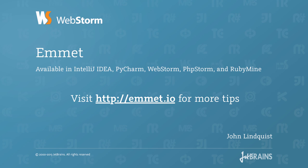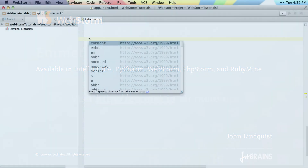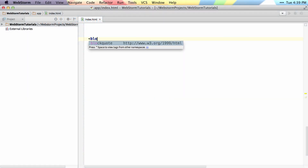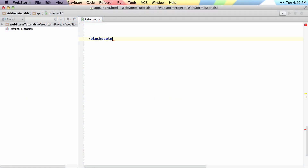Completion for HTML tags works pretty much the same way. If you type a less than sign and start typing 'blockquote', you can hit enter, close it, and it will automatically generate the closing tag for you.